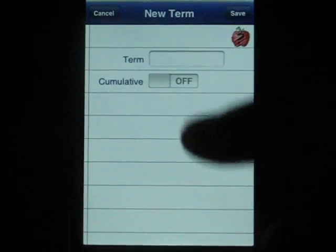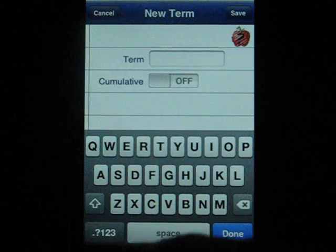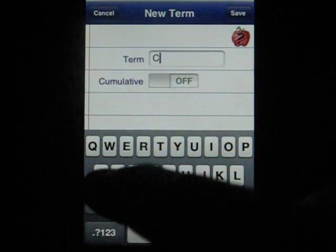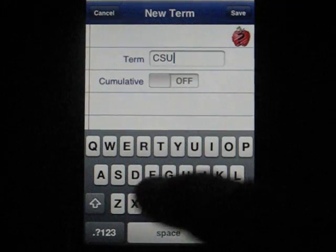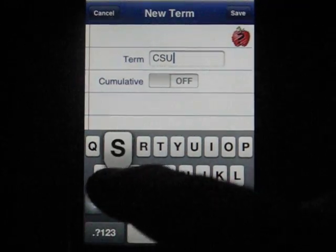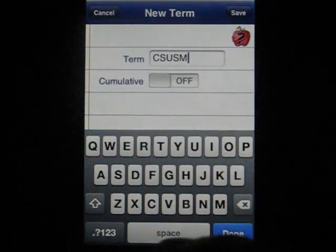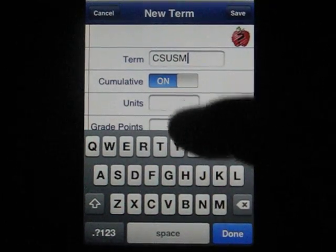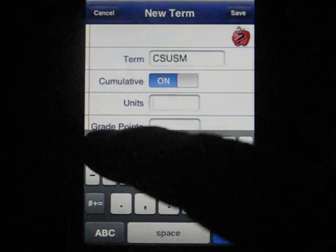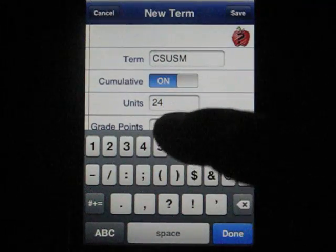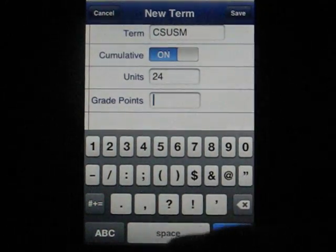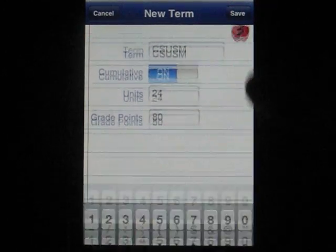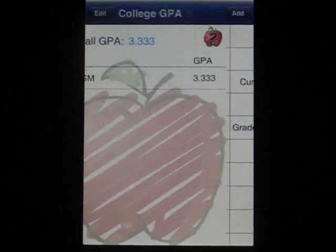Alright, we're going to add a school. And we want to add the cumulative score for that. So we're going to enter 24 units — last year was an easy year — and our grade points for this were 80 from our transcript, and we're going to save our cumulative total.